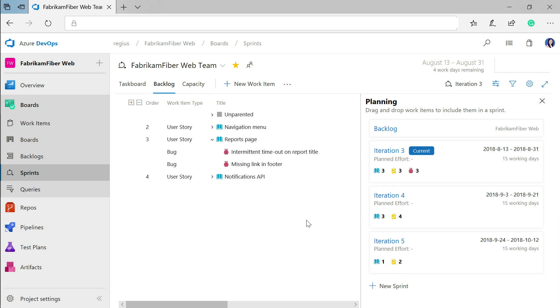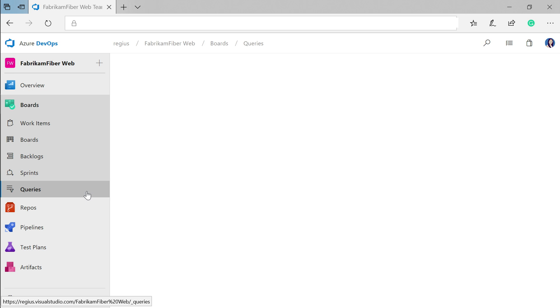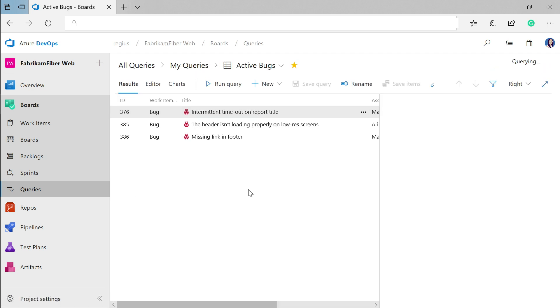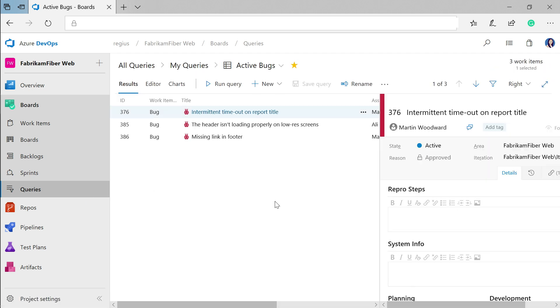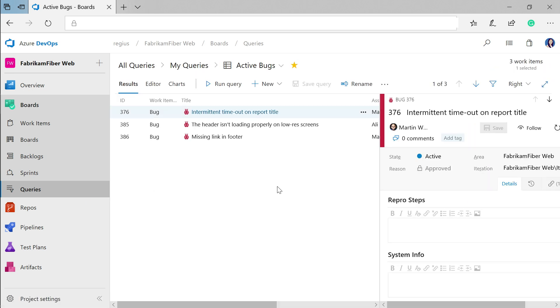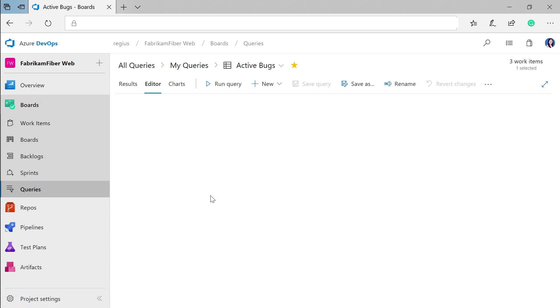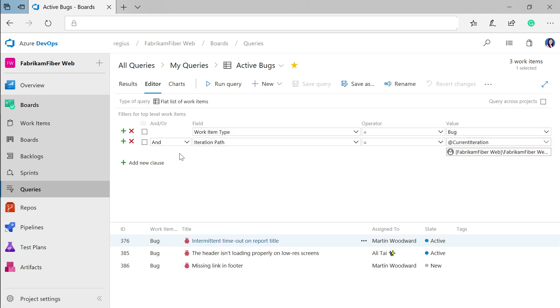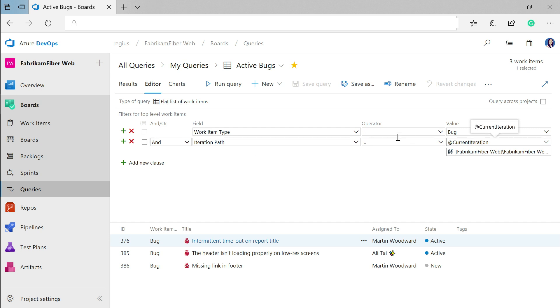Finally, you can track work going on using queries. I'm going to create a query that will grab all of the active bugs under the current iteration. I have it set up here so that the work item type is a bug and that the iteration is the current one. I can create as many of these queries as I want and easily share the results with my team.